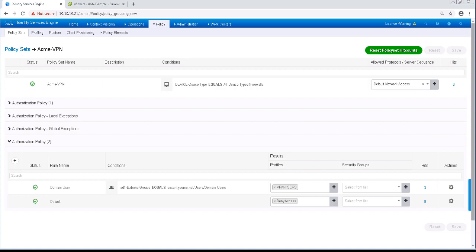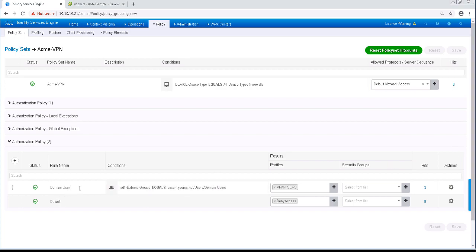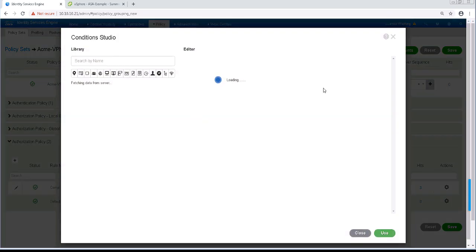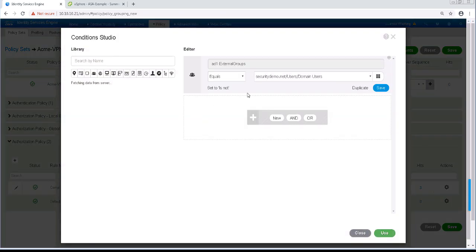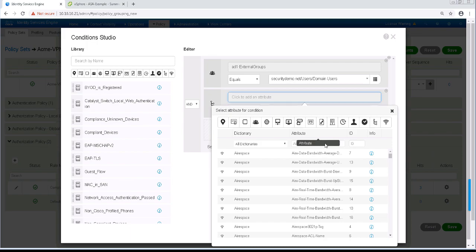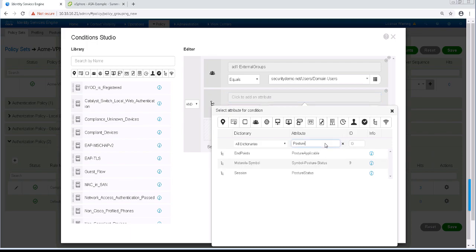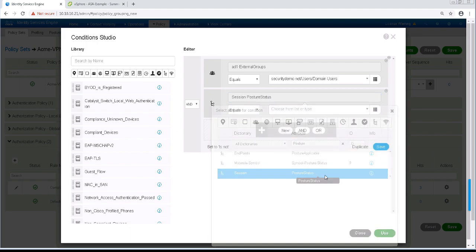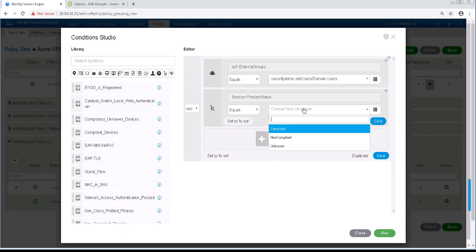Let's modify the name of this policy rule. I'm just going to call it Compliant Domain Users. For the existing authorization rule, I'm going to edit the conditions and add a new one. This one is going to be Posture Status equals Compliant.